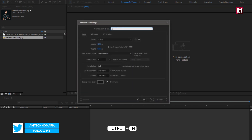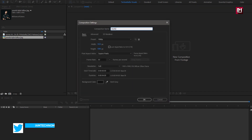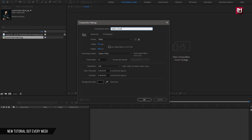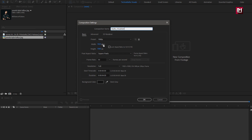Name it as audio visualizer. As usual, width and height is the same. Depending on your music file length, you can set your time duration. Here I will set it to just 20 seconds.